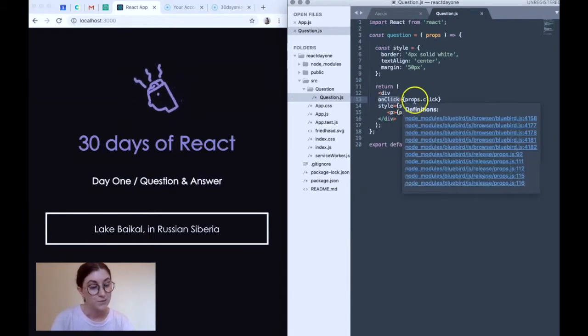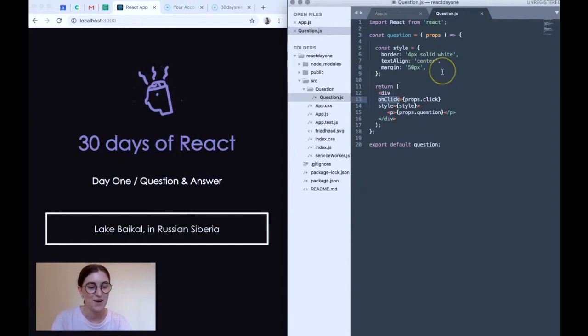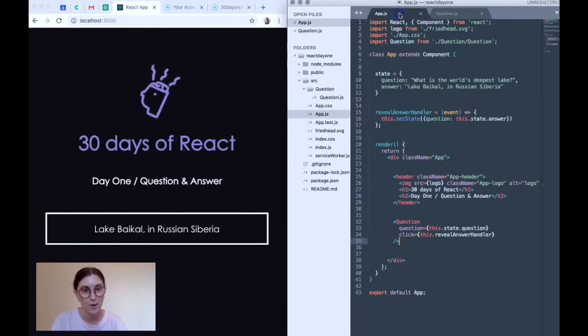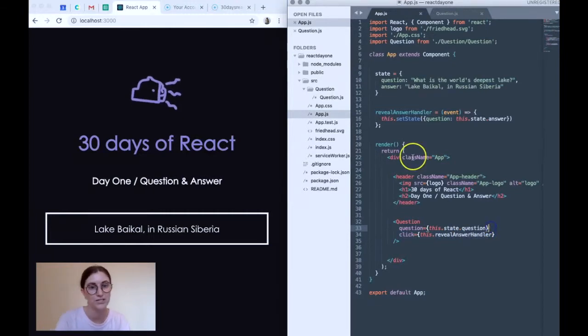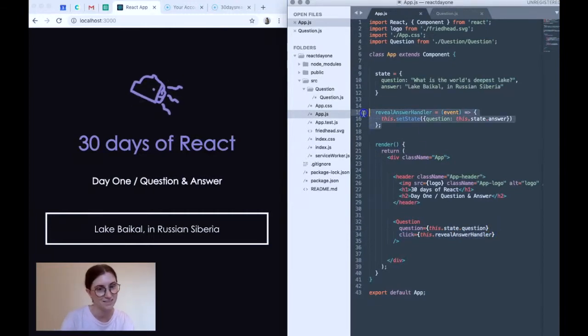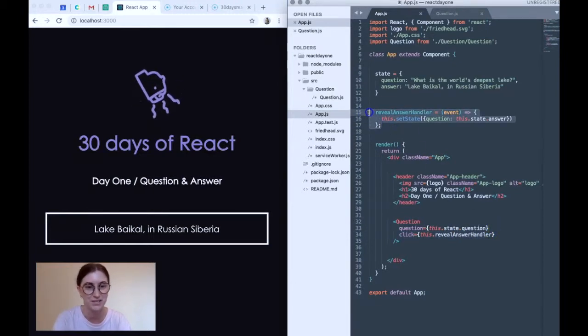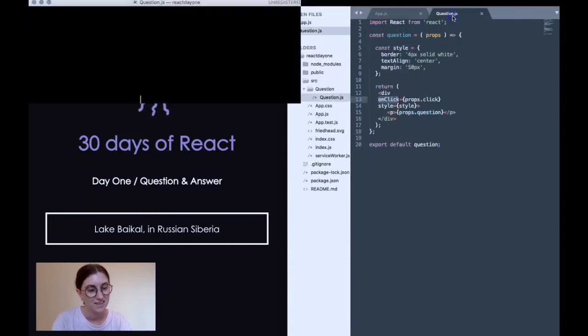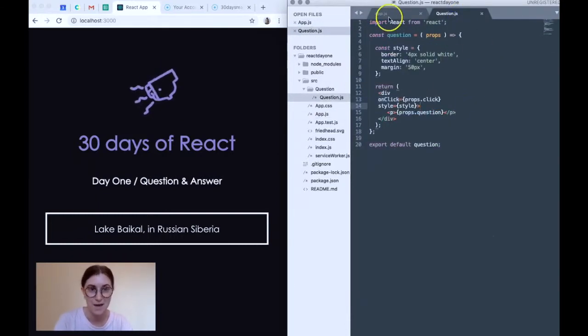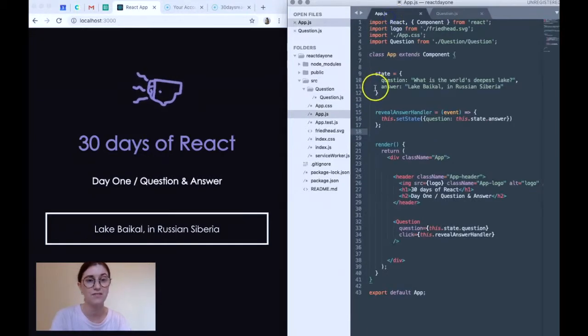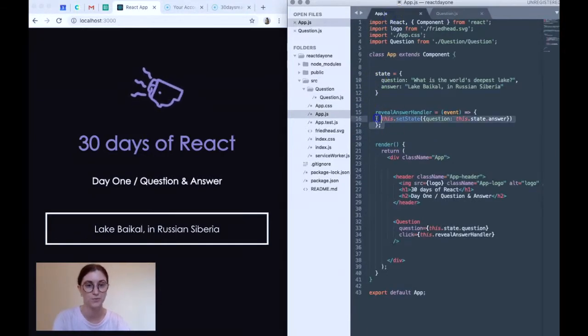And because we passed our event in via the click property, if we go back here, we can see we passed in a property called click, which referenced this function. We actually trigger that event to happen. And this code runs.